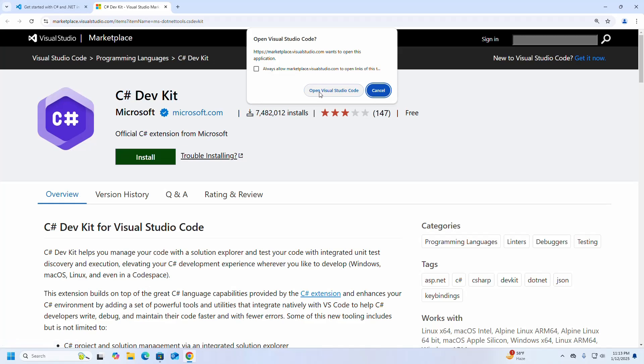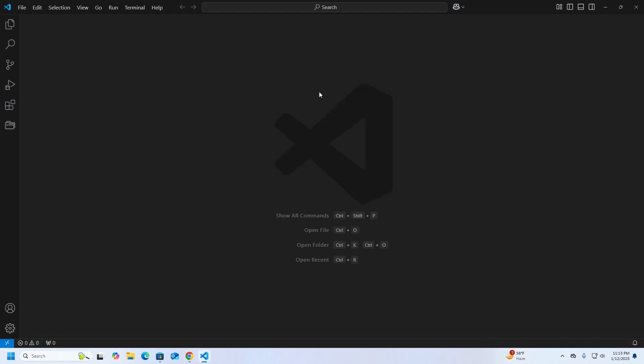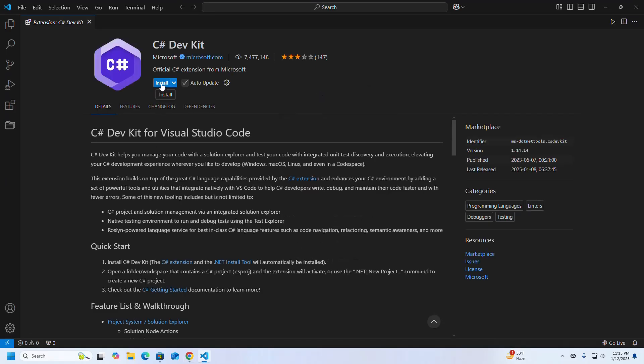Open Visual Studio Code and click on the install button to install this extension developed by Microsoft. It may take a while for installing. That's it — C# Dev Kit extension installed successfully on Visual Studio Code.